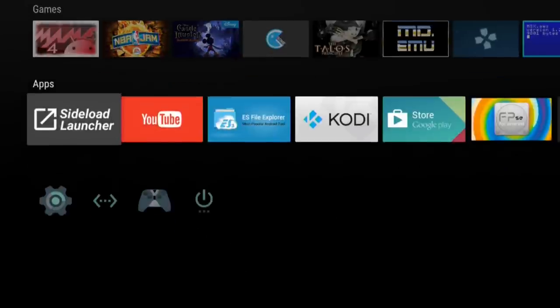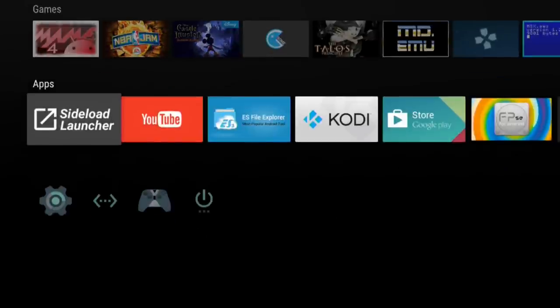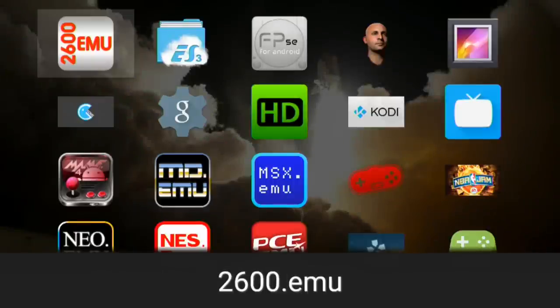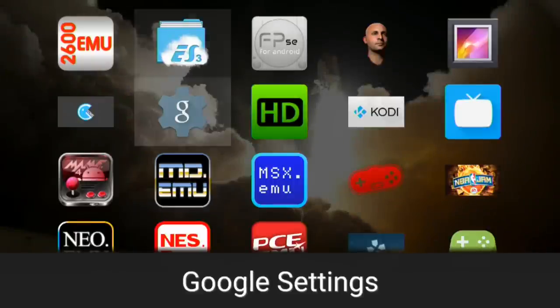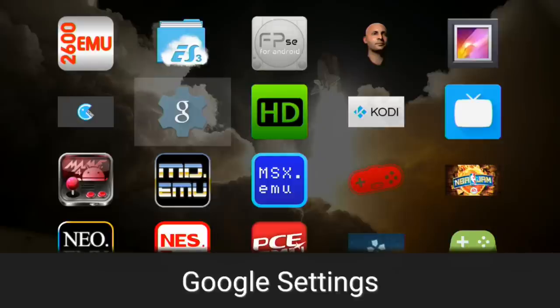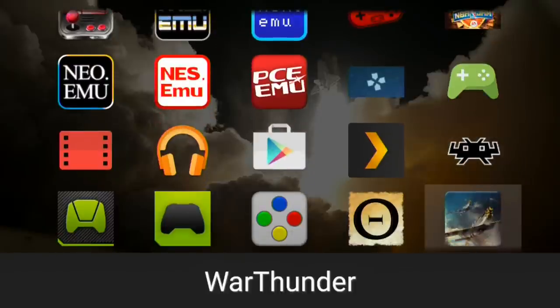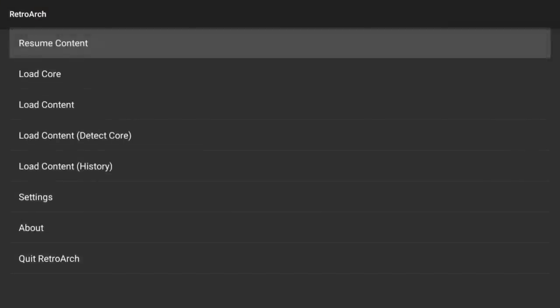I wanted to show you what those prerequisite apps are before we go too much deeper. The first thing you want to do is grab what's called Sideload Launcher off the Google Play Store. It gives you access to apps that are compatible with the device but don't show up on the TV interface. When I load this app up, I can see everything my device supports — for example, if I scroll down to RetroArch, that is not appearing on my main screen but I can boot it up through this launcher.